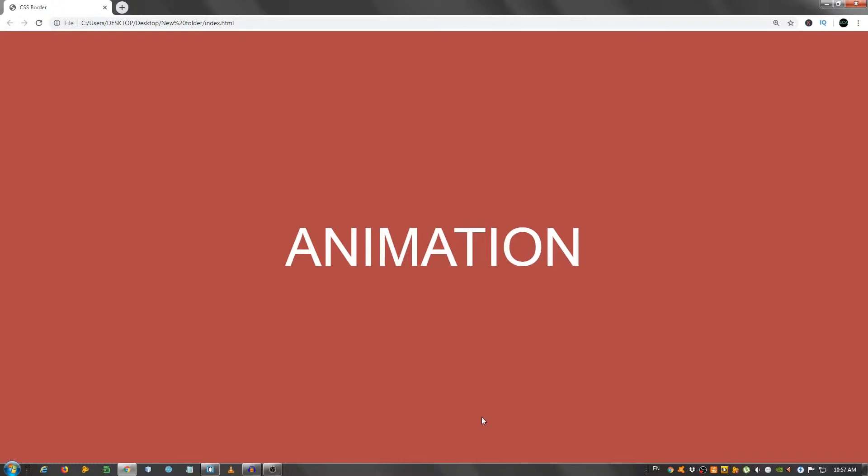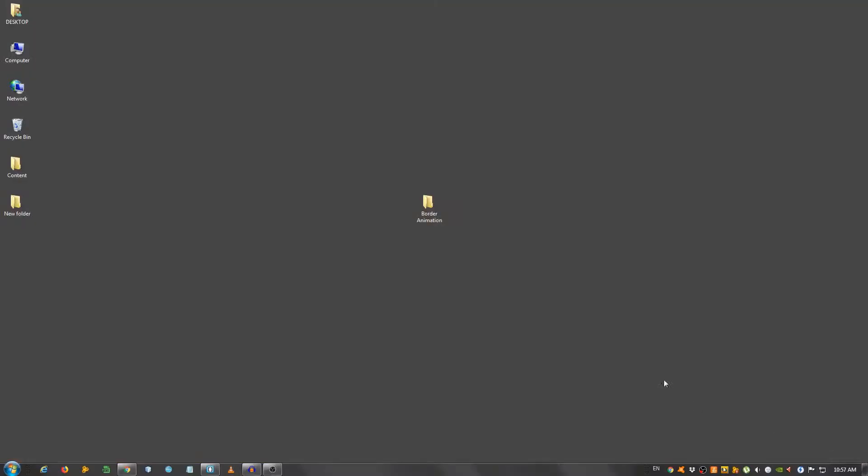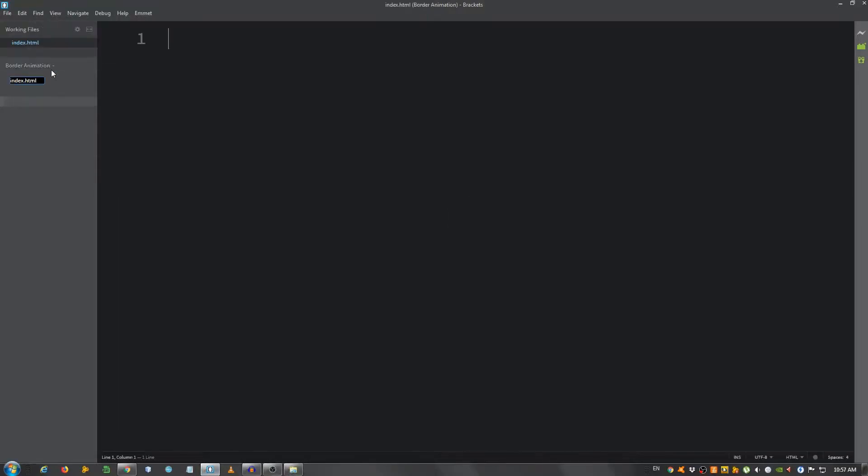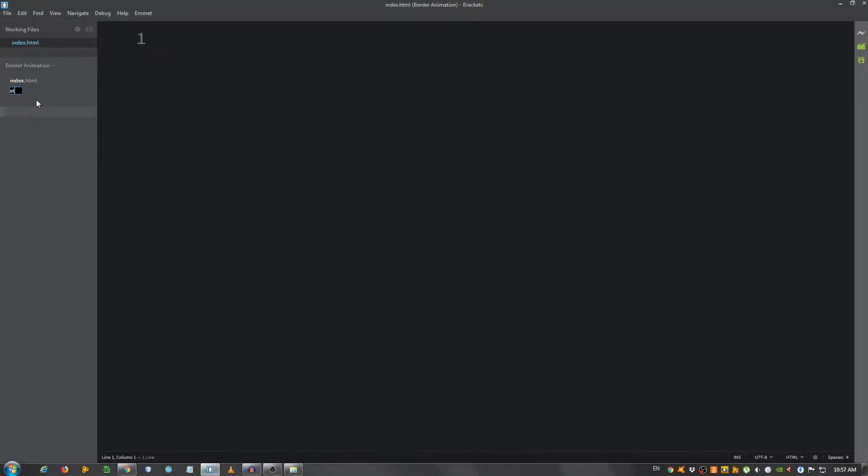With that being said, let's get started. I have an empty folder here on my desktop and I opened it with my text editor, which in my case is Brackets. I'm going to create the index.html file and the style.css.